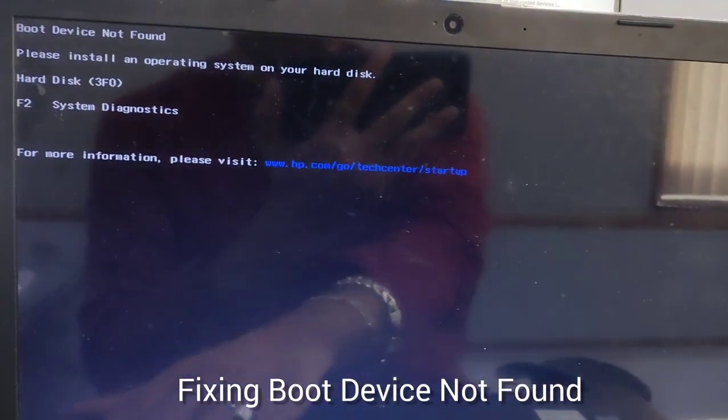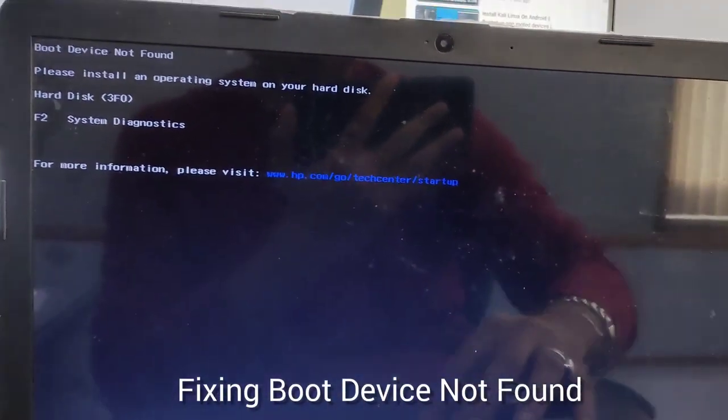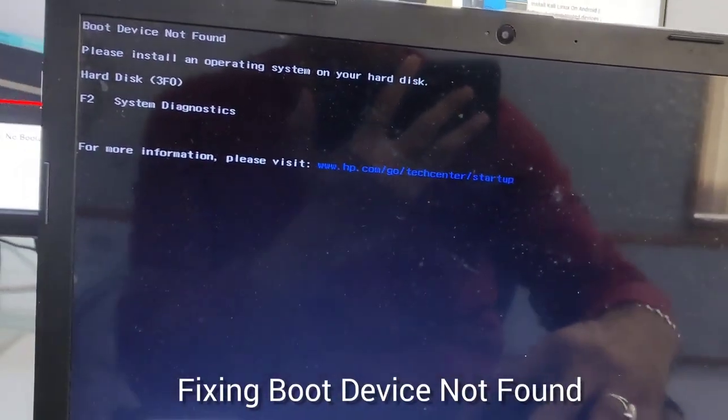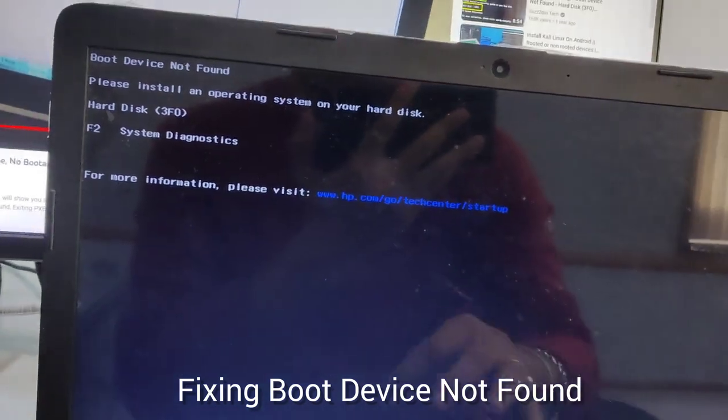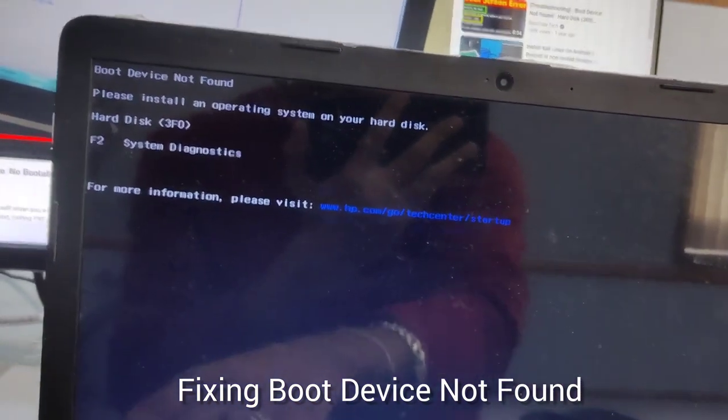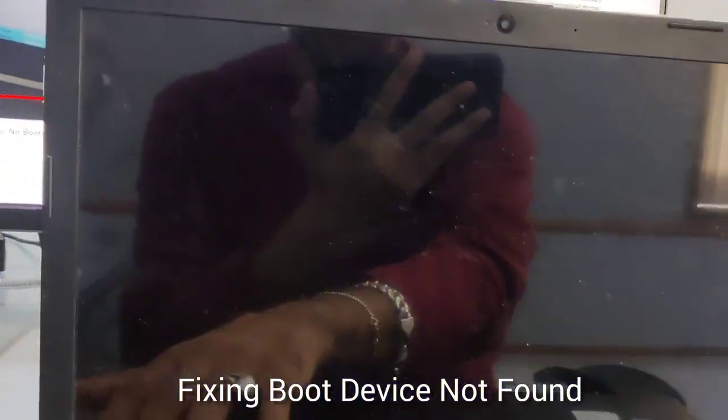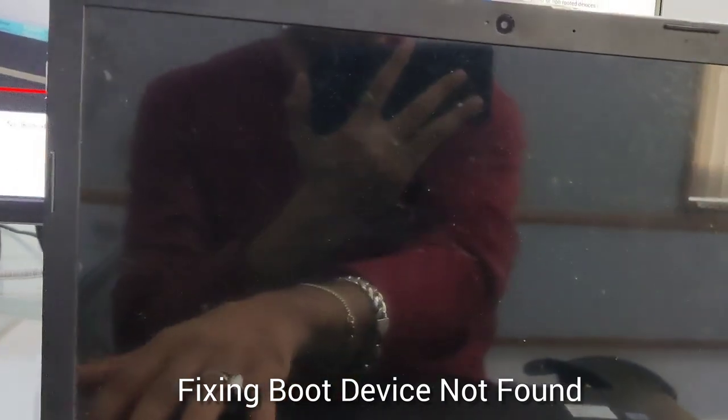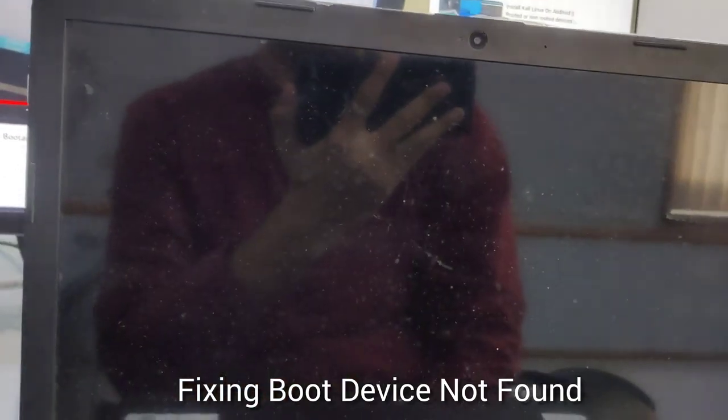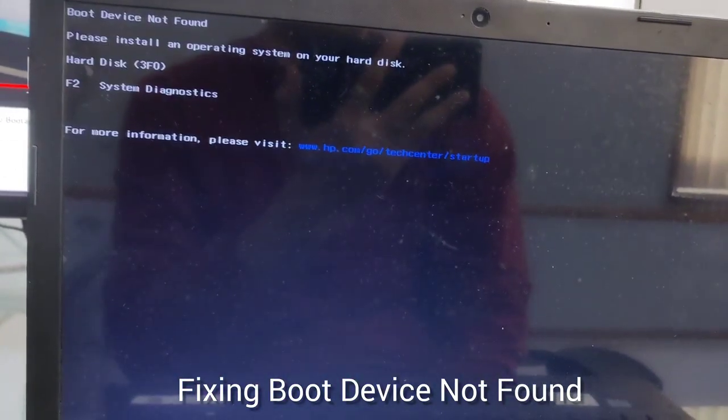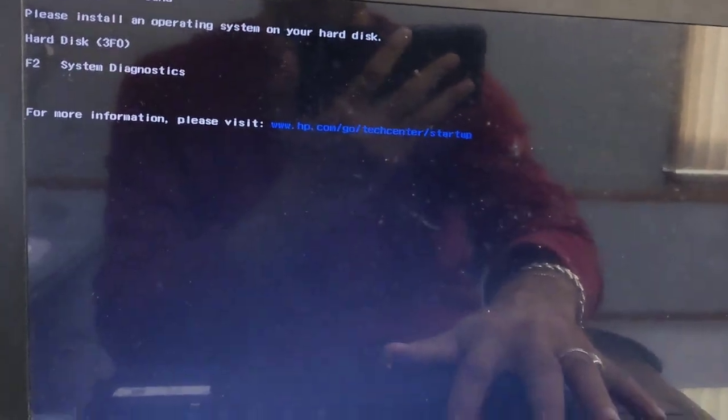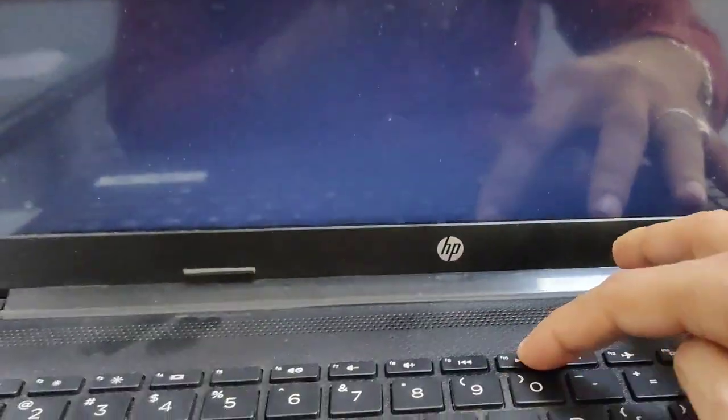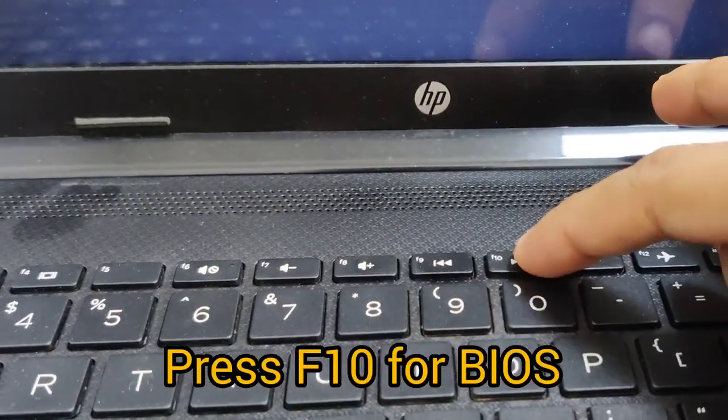Hello all, welcome to Sonus KB. Today we are going to fix the boot device not found error in the laptop. This is the error we get in our computer or laptop while booting the system. We are going to fix it today within a two-minute video.